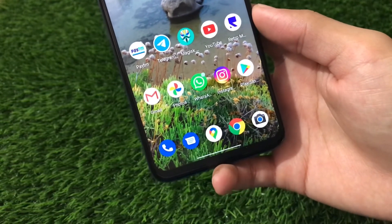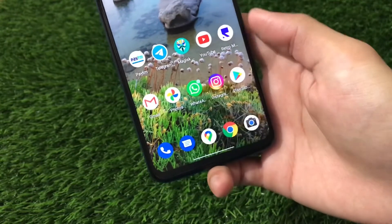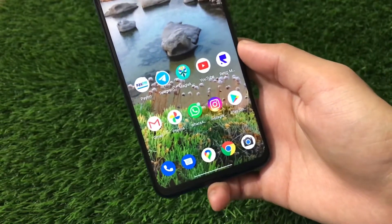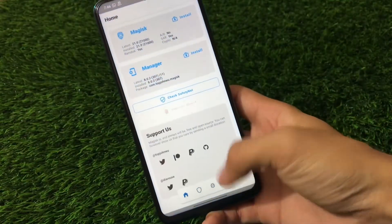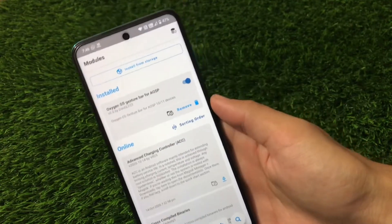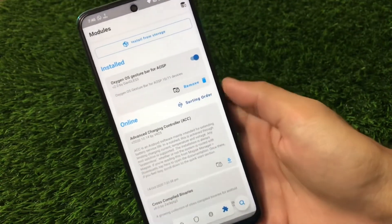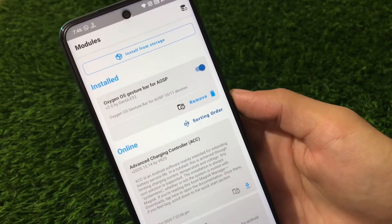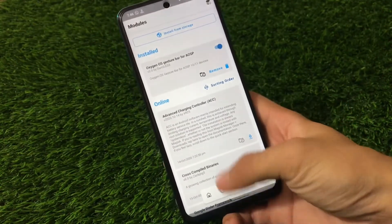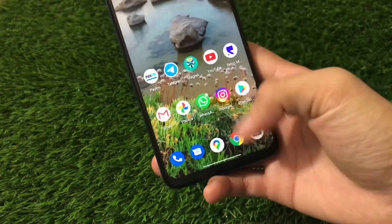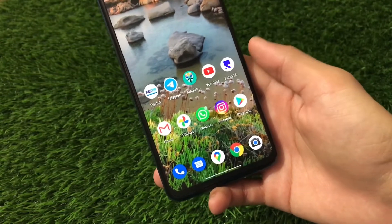This is the module I just wanted to share with you. I hope you got to know about it. If you want to install it, there's a link in the description — you can go to Magisk Manager and install from storage. It's listed as 'OxygenOS Gesture Bar for AOSP 10 or 11 devices,' meaning you can install it on Android 10 or 11. I didn't get any issues at all with my full screen gesture experience.